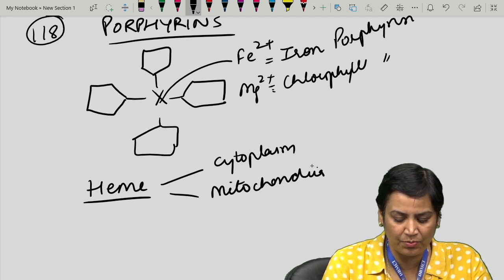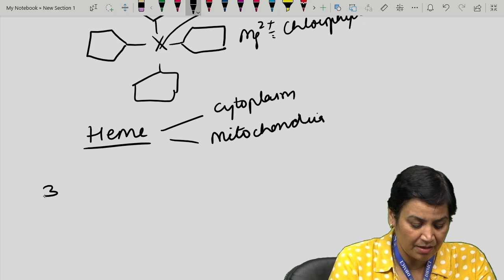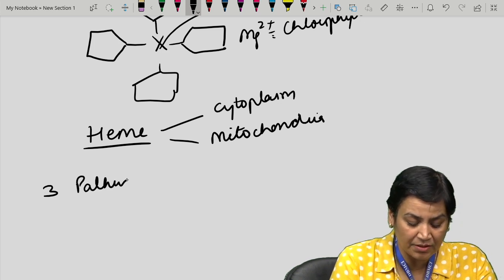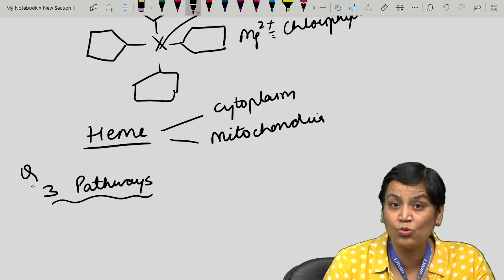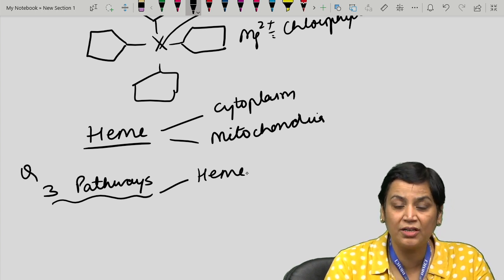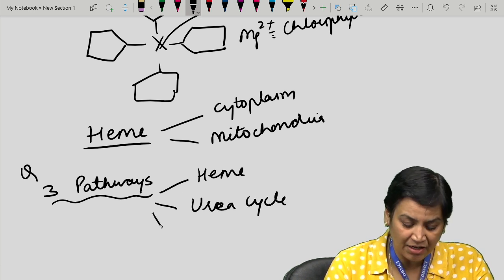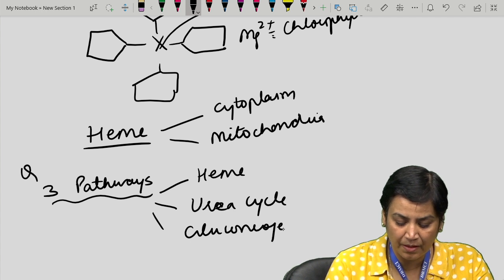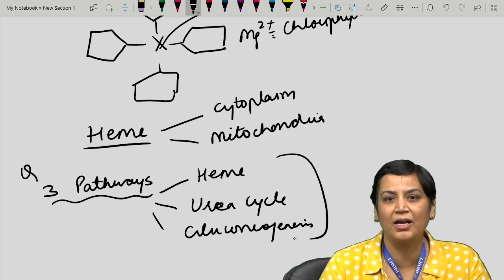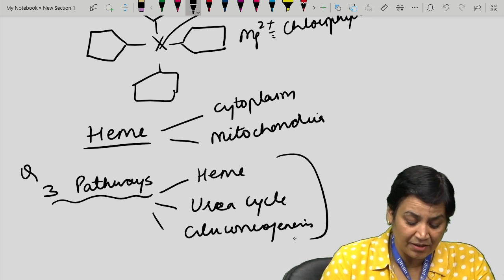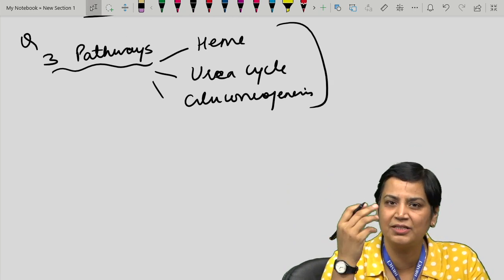An important point: there are three pathways that require two organelles — heme synthesis, the urea cycle, and gluconeogenesis — all requiring both cytoplasm and mitochondria. This has been asked in exams. Regarding heme synthesis: its precursors are glycine and succinyl coenzyme A. In the presence of ALA synthase, they form ALA — aminolevulinic acid. ALA undergoes condensation in the presence of ALA dehydratase, which is inhibited by lead.